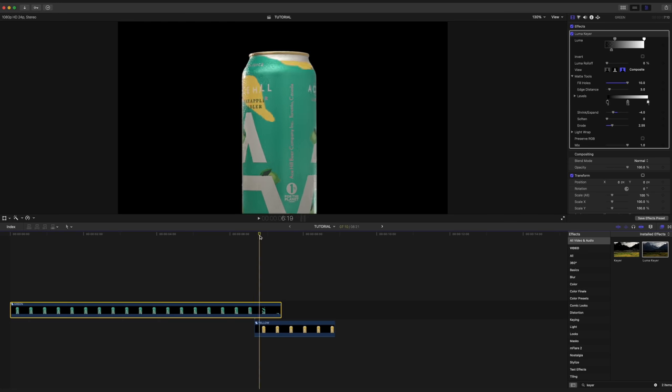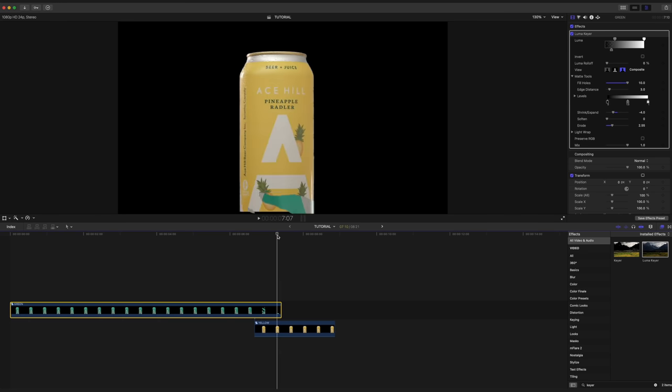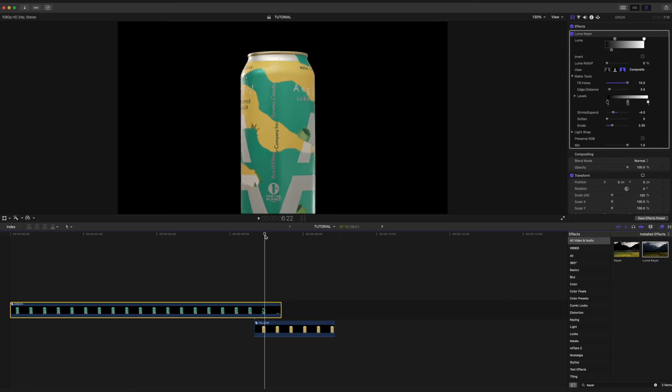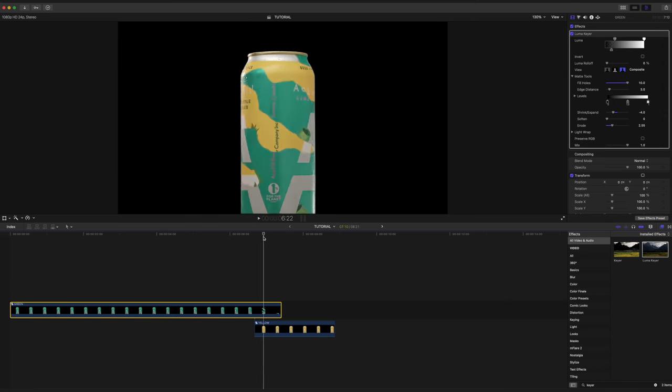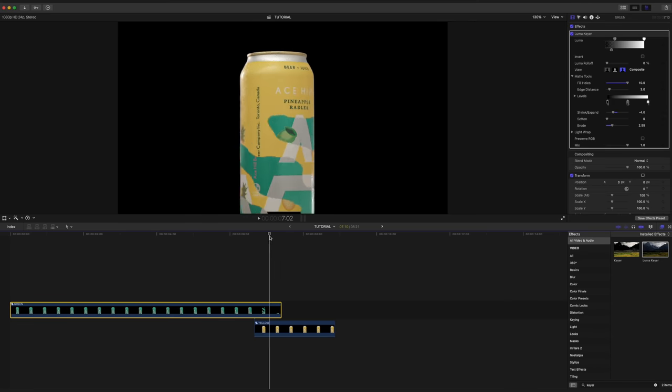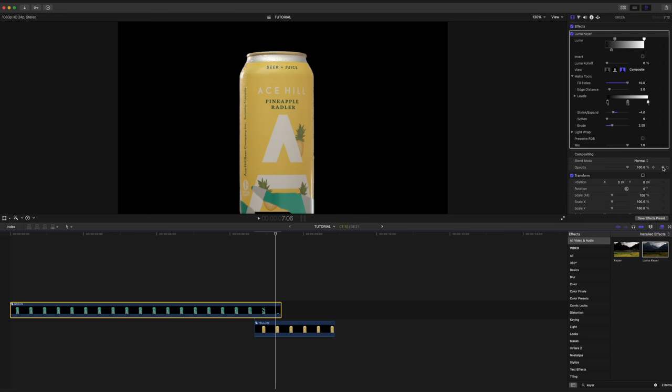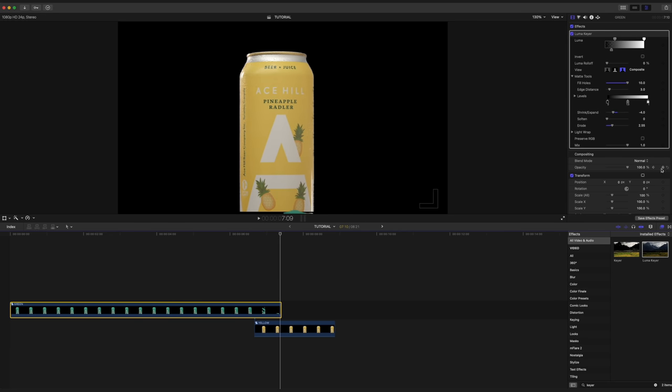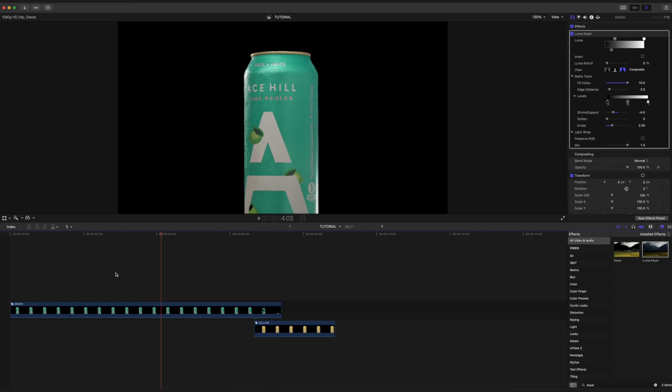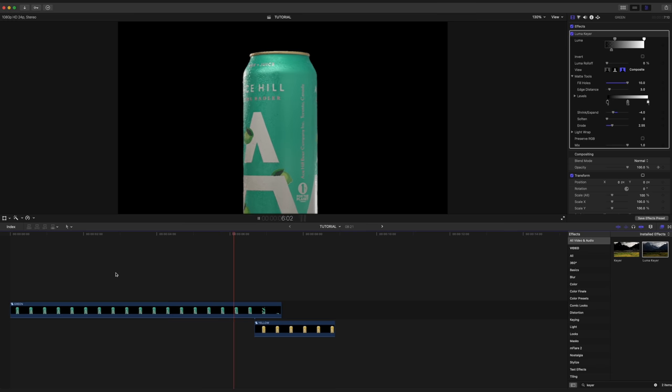So what I want to do now is actually fade out the top can a little bit as this transition is happening. So starting around here, I'm going to set the opacity keyframe to 100%. I'm going to click through to the last frame of our transition right here and set that to 70%. And that just smooths out our transition a tiny bit more, which never hurts.